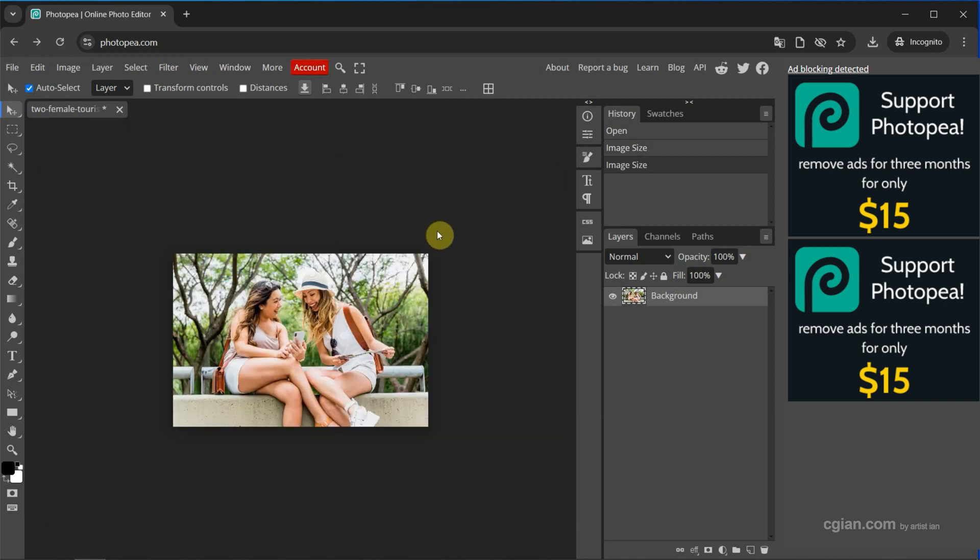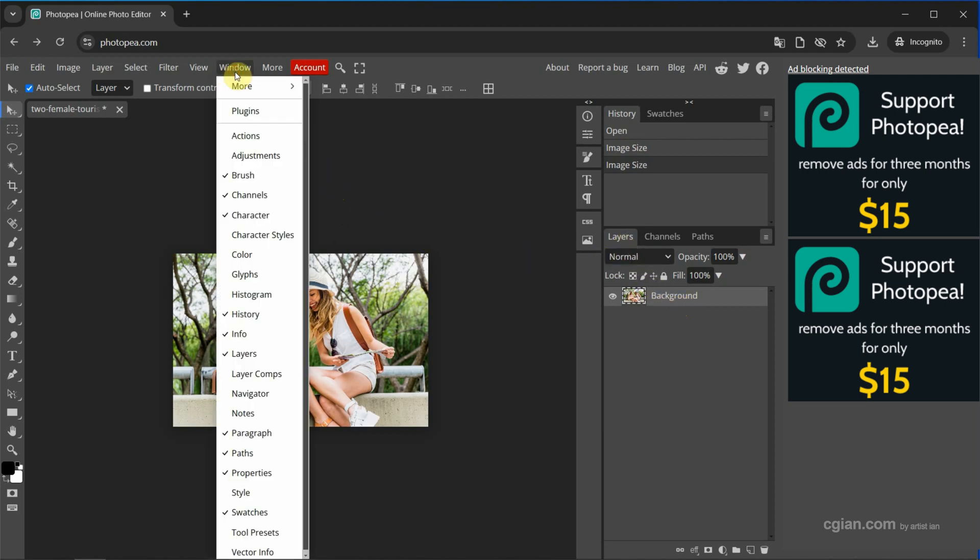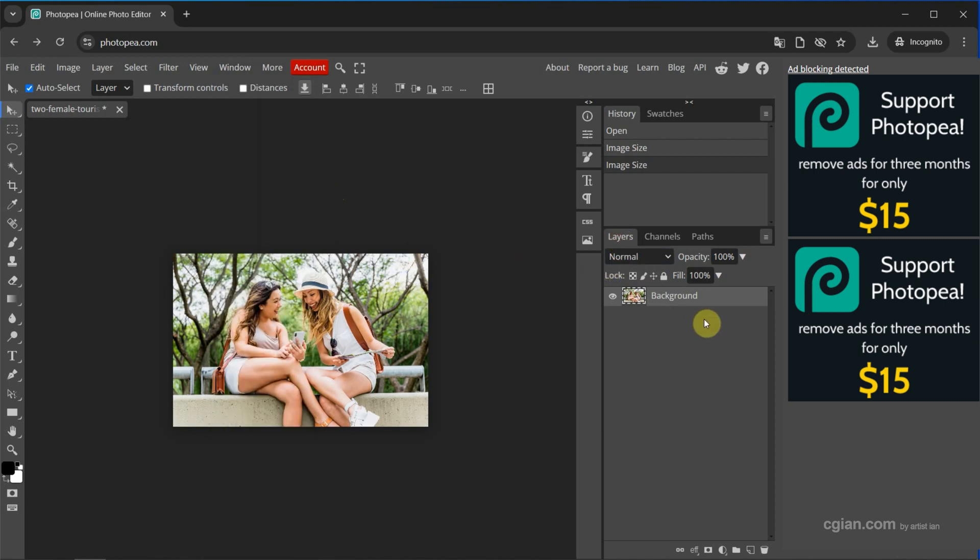If you want to resize layer, we can go to layers window. And if you don't find this, we can go to Window and show Layers here. Now I go back to layers window.